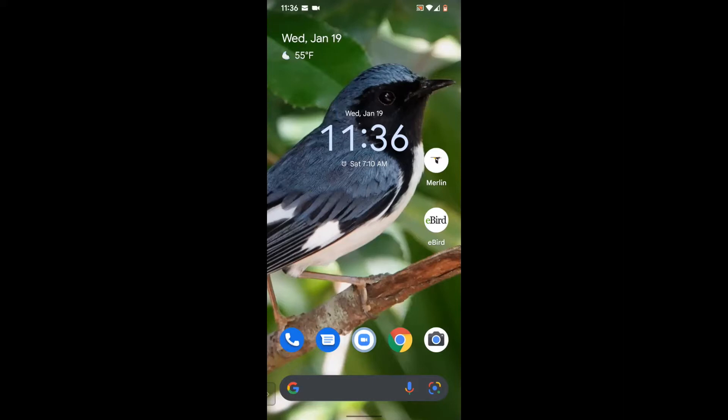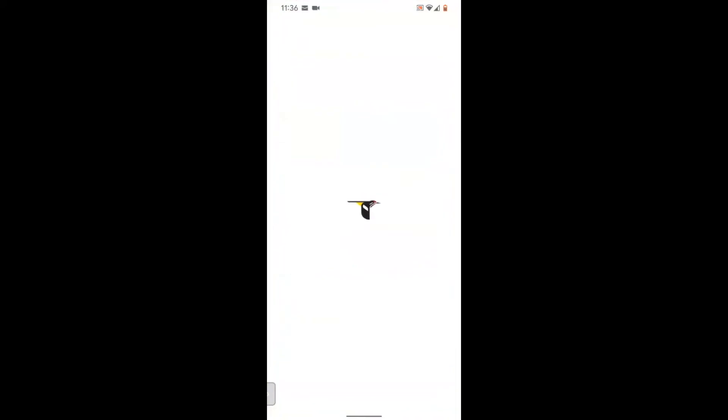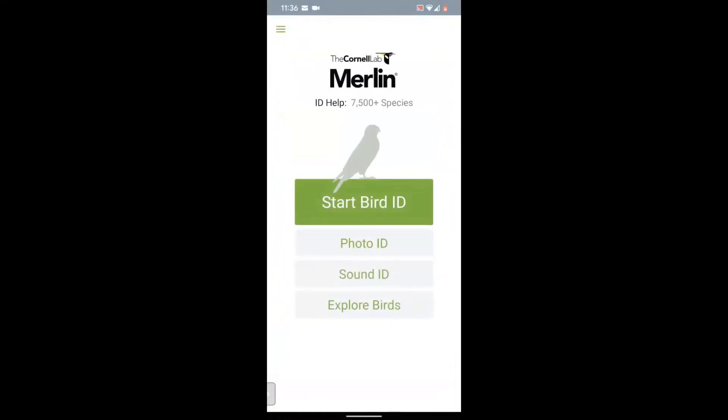Now let's walk through the app together to identify this beautiful bird. You'll see the Merlin icon towards the top right of my screen. I tap it to open, and then I'm going to tap Start Bird ID.